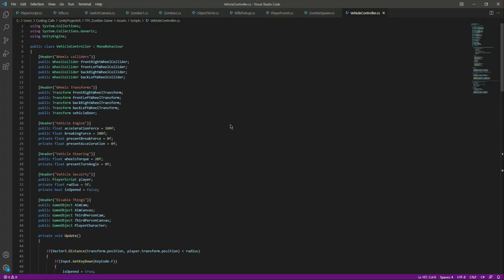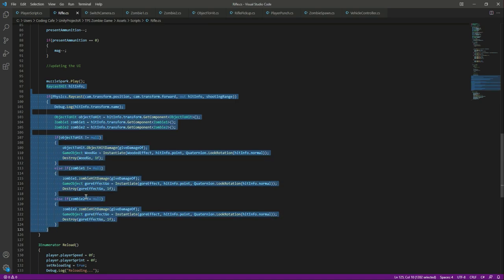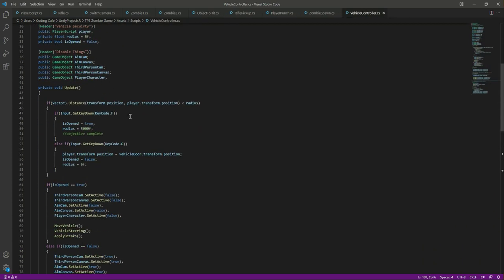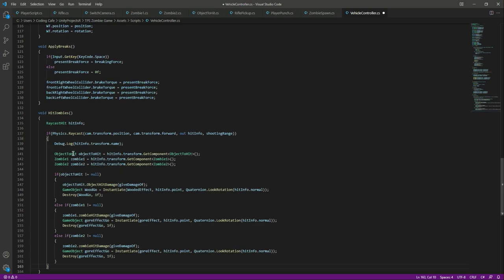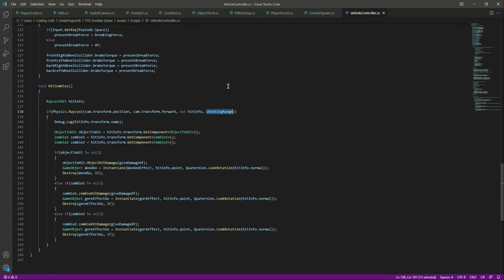We will do the same thing as we did for the rifle — we put it in the raycast. Copy all of that raycast code from there and paste it inside the vehicle controller at the bottom. Let's create a function by the name of 'hit zombies'. In here we will simply paste that code.